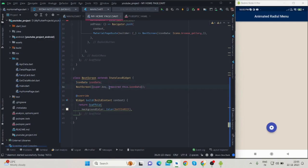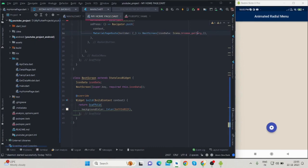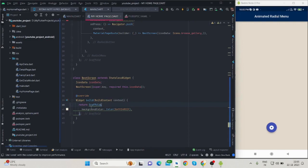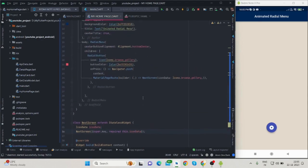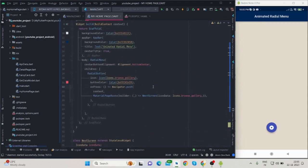You can pass data from one screen to another screen with the help of this. For now I have taken iconData, but you can pass string, integer, or any value from one screen to another. Inside the build there is scaffold background, and I will do some coding for showing this icon data.